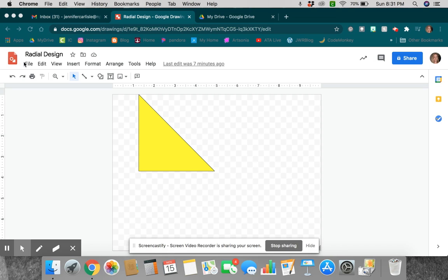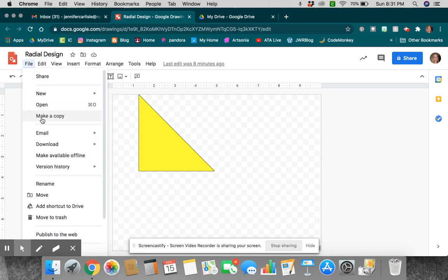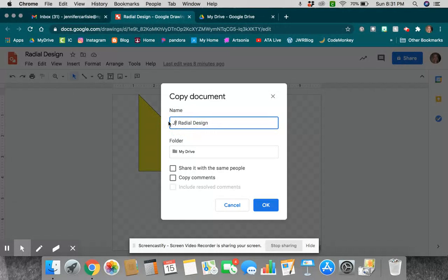Alright guys, so the very first thing we have to do is come up to our file and we're going to make a copy. And when we make our copy, we can just change that to our own name and save that.